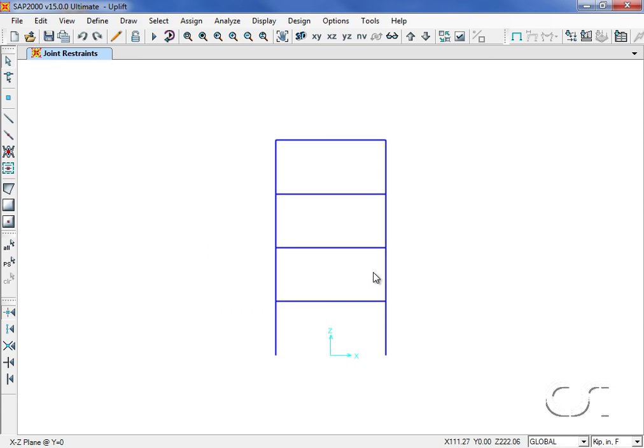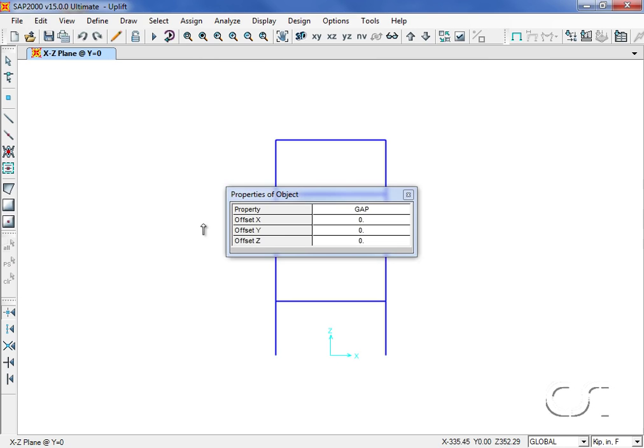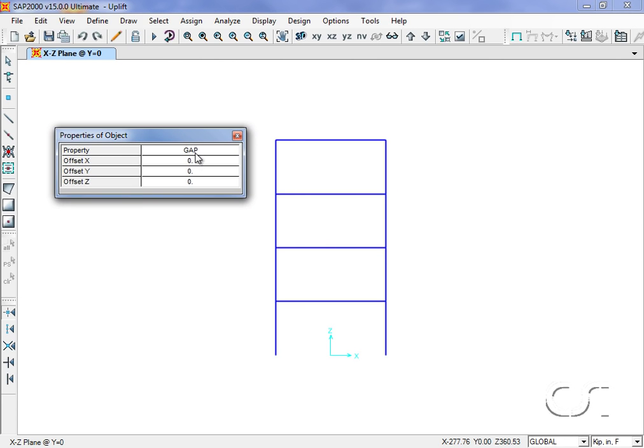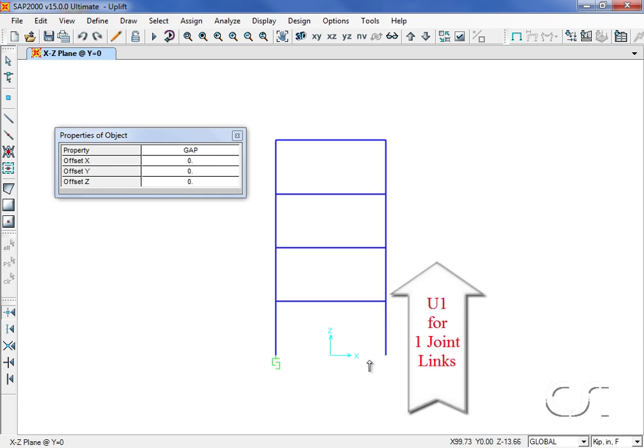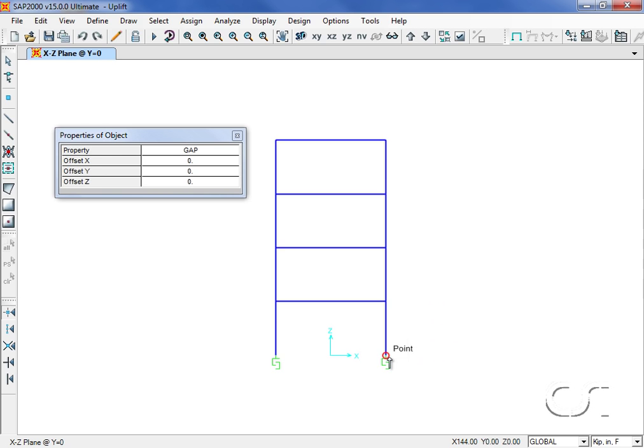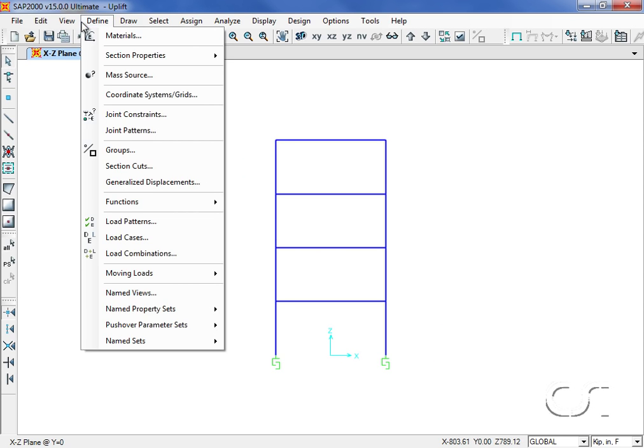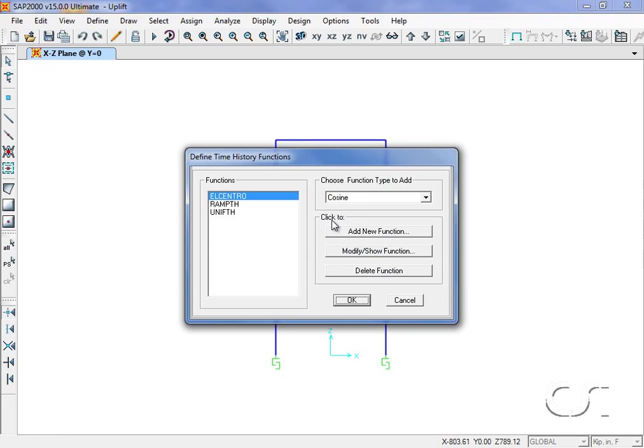Next we will draw the links using a one joint link. Again make sure that the gap property is selected. When drawing one joint links the U1 direction is assumed to be vertical. Next we will verify that our ground motion is still available, the El Centro acceleration defined in the first example.